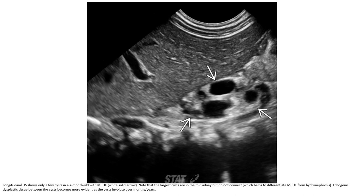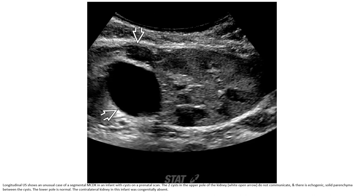Another ultrasound shows only a few cysts in a seven-month-old with multi-cystic dysplastic kidney. Note that the larger cysts are in the mid kidney but do not connect. The echogenic dysplastic tissue between the cysts becomes more evident as the cysts involve over many years.